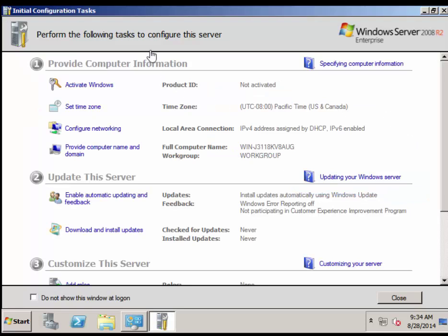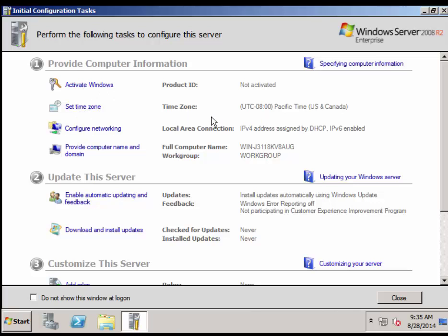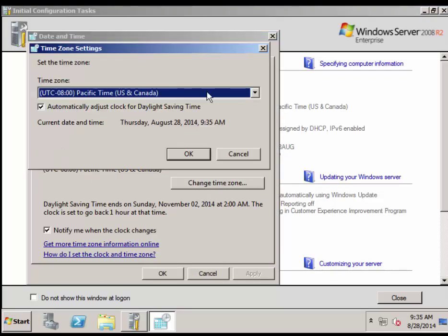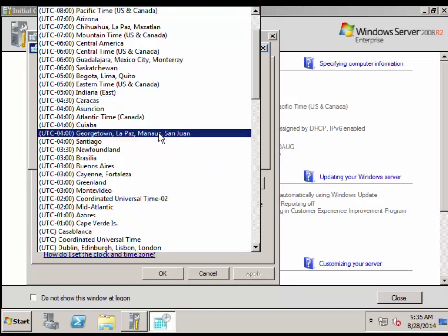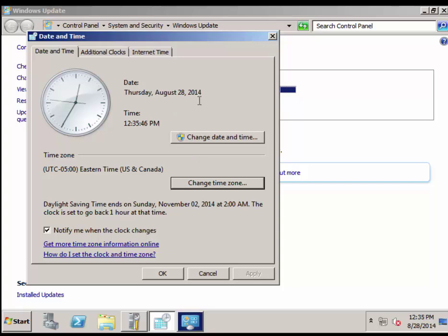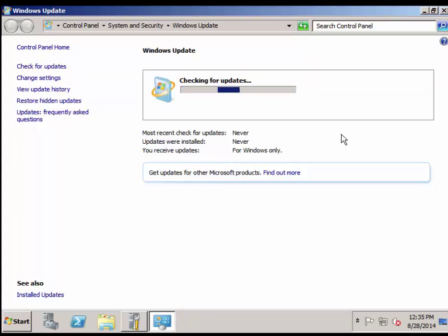While updates process in the background, I switched over to the Initial Configuration Tasks window — you'll see the server icon with a wrench in the taskbar. This is your opportunity to enter a product key, which we won't need in the lab. We should set the time zone: change it from Pacific time to Eastern time, UTC minus 5. The current date shows as August 28, 2014, at 12:35 PM — confirm that is accurate and click OK. Updates are now processing.